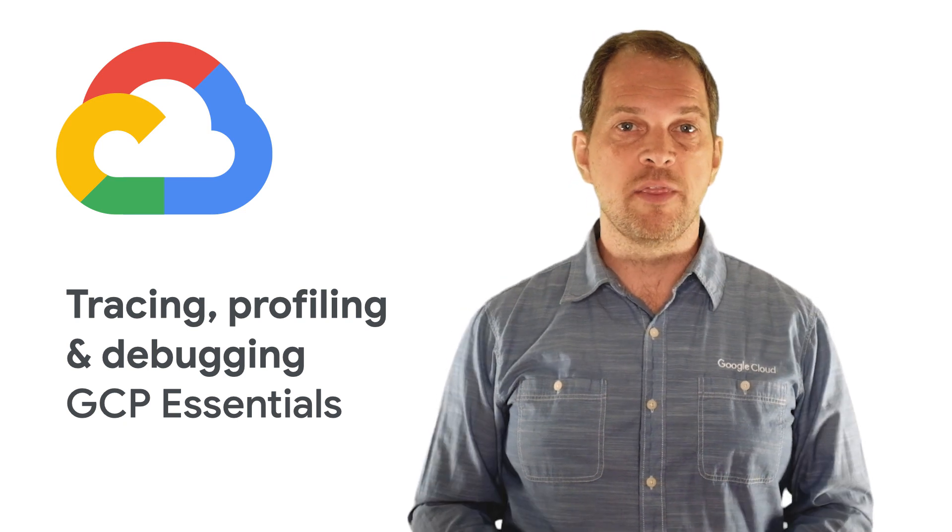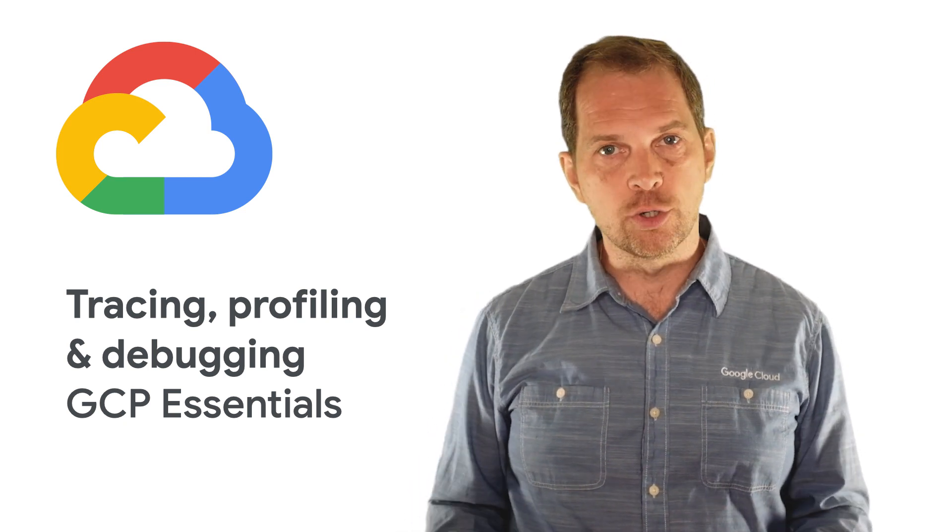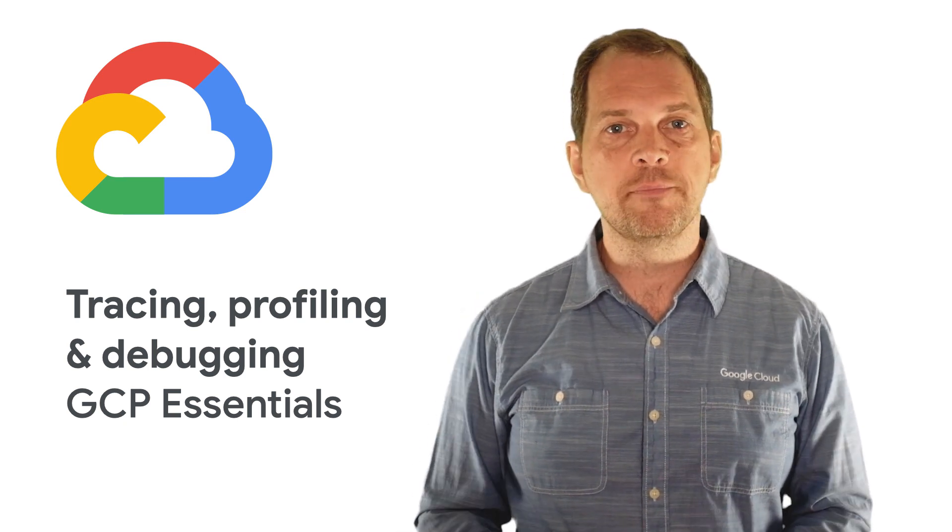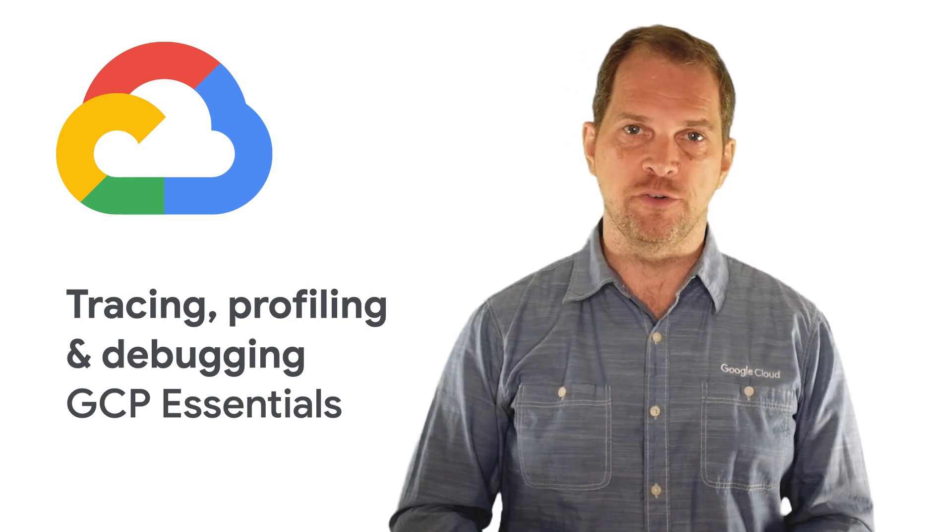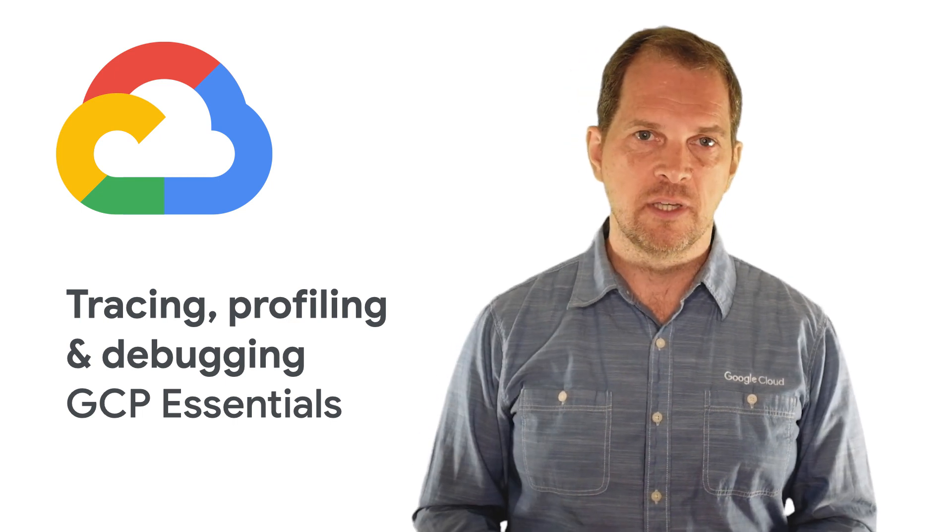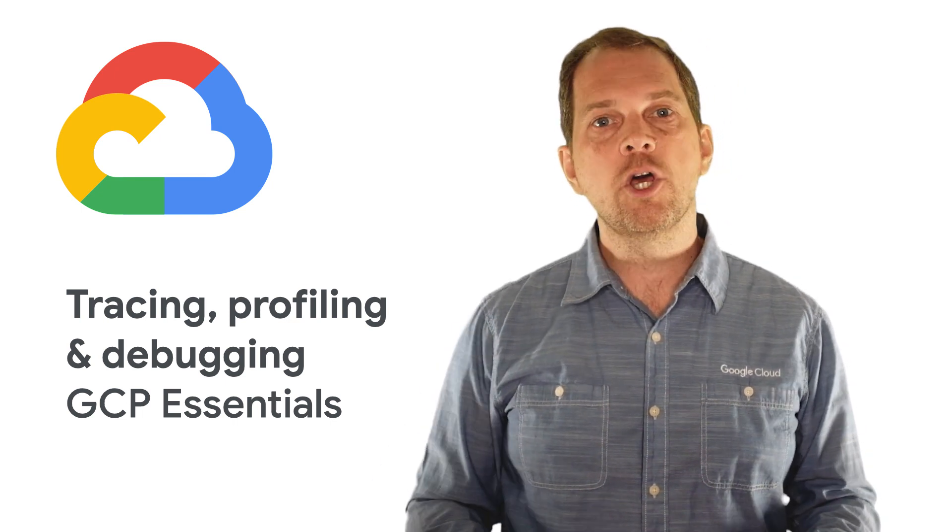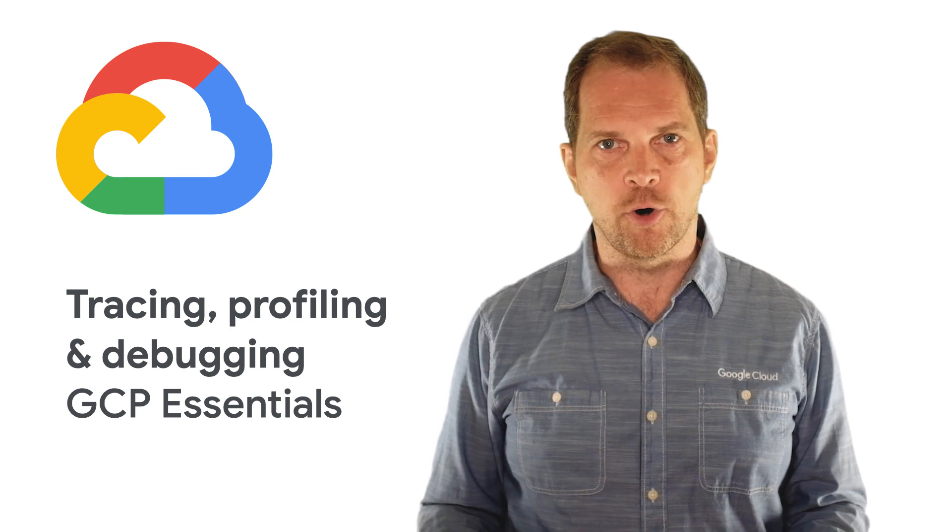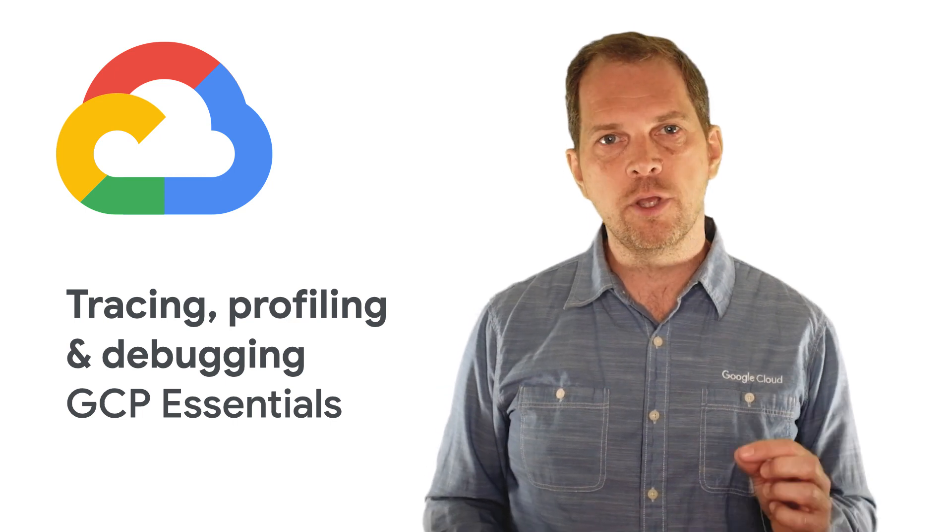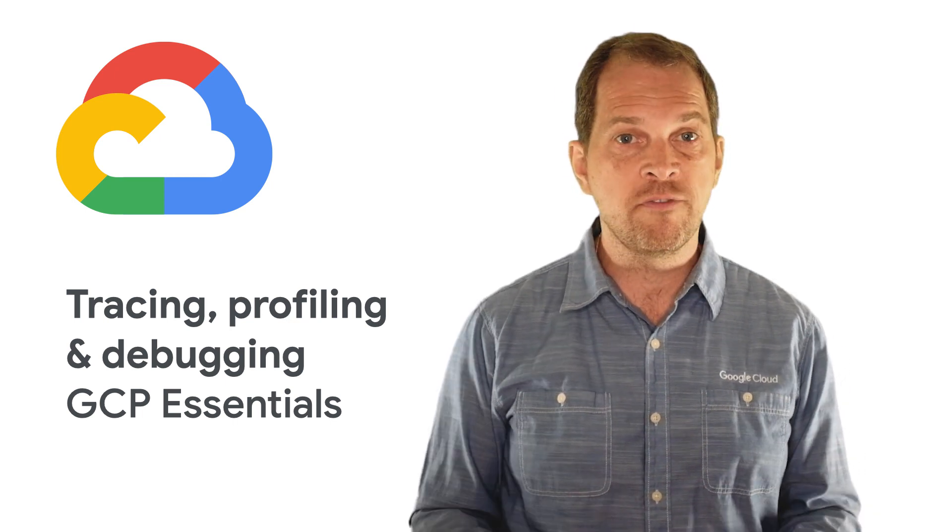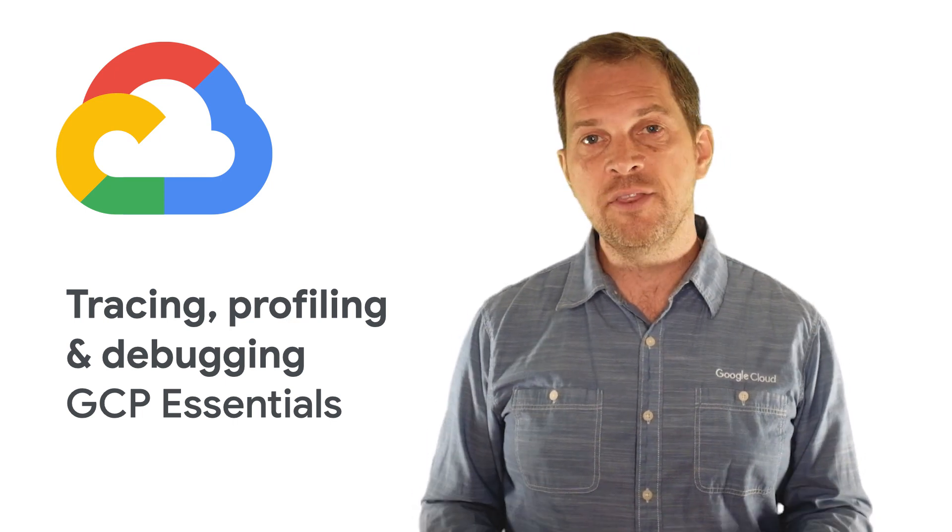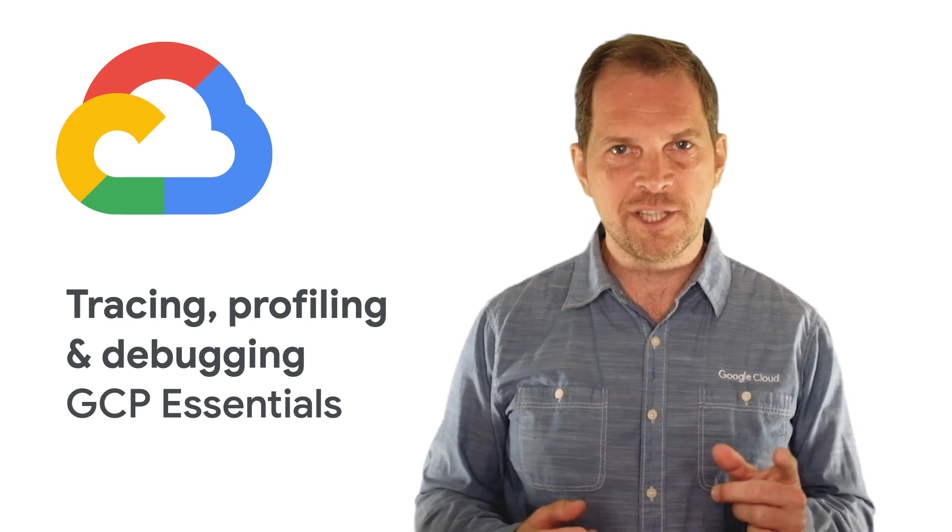Google Cloud comes with built-in infrastructure and tools to help you develop apps and manage your services. In this episode, we'll go beyond login and error reporting and explore the powers of tracing, profiling, and debugging in production. Stick around.